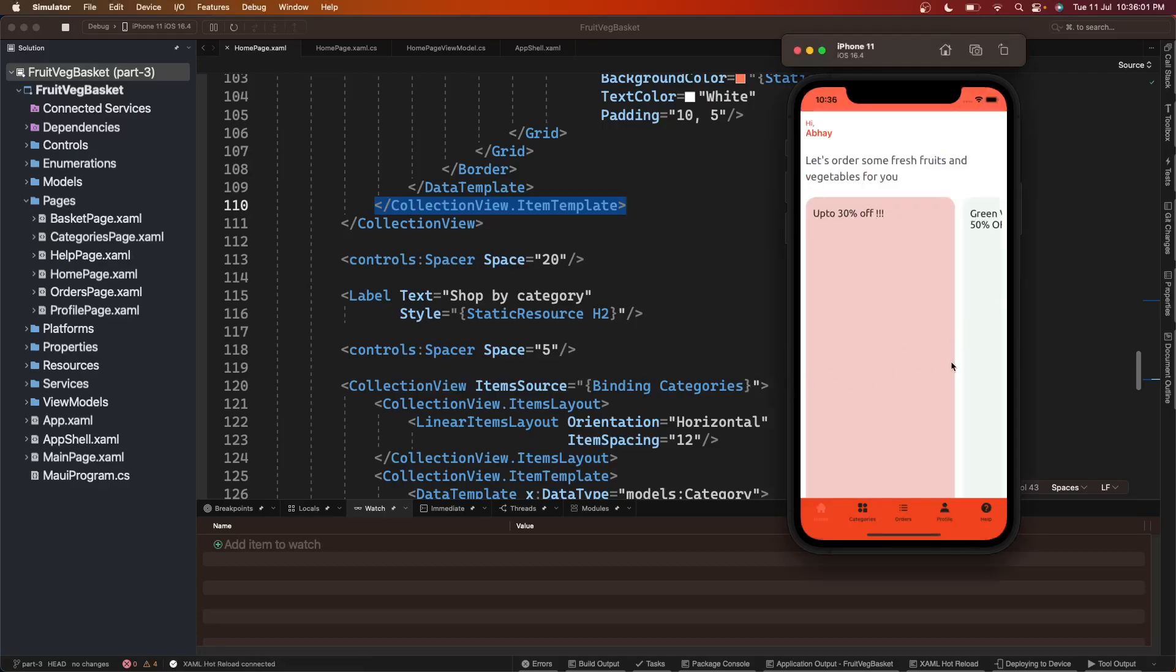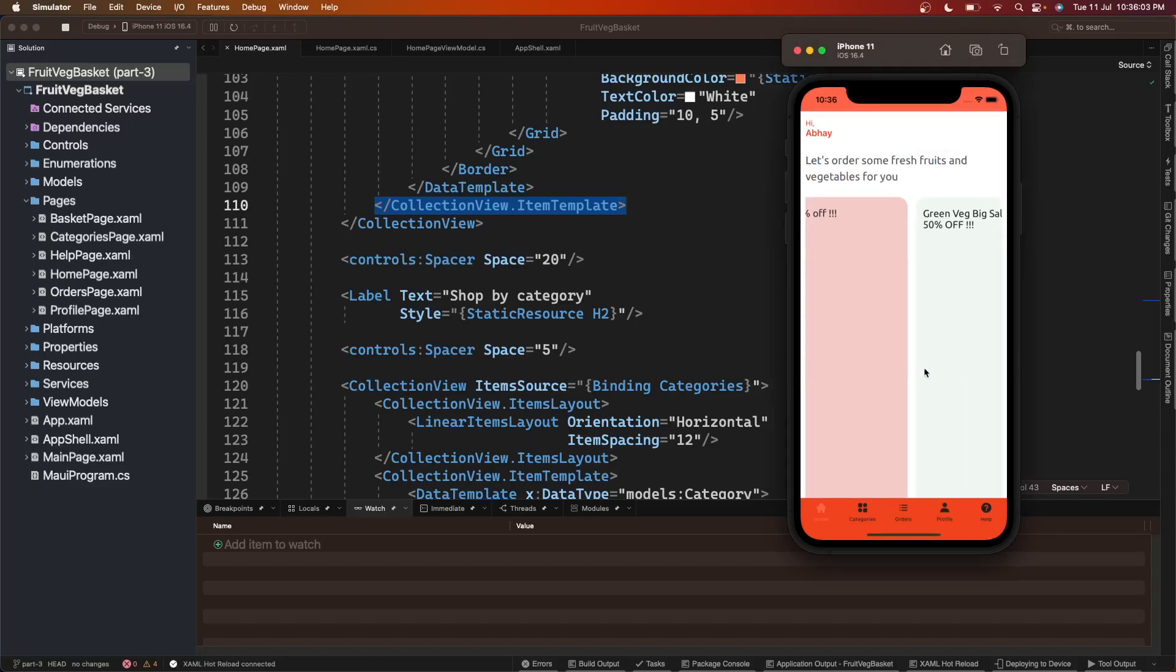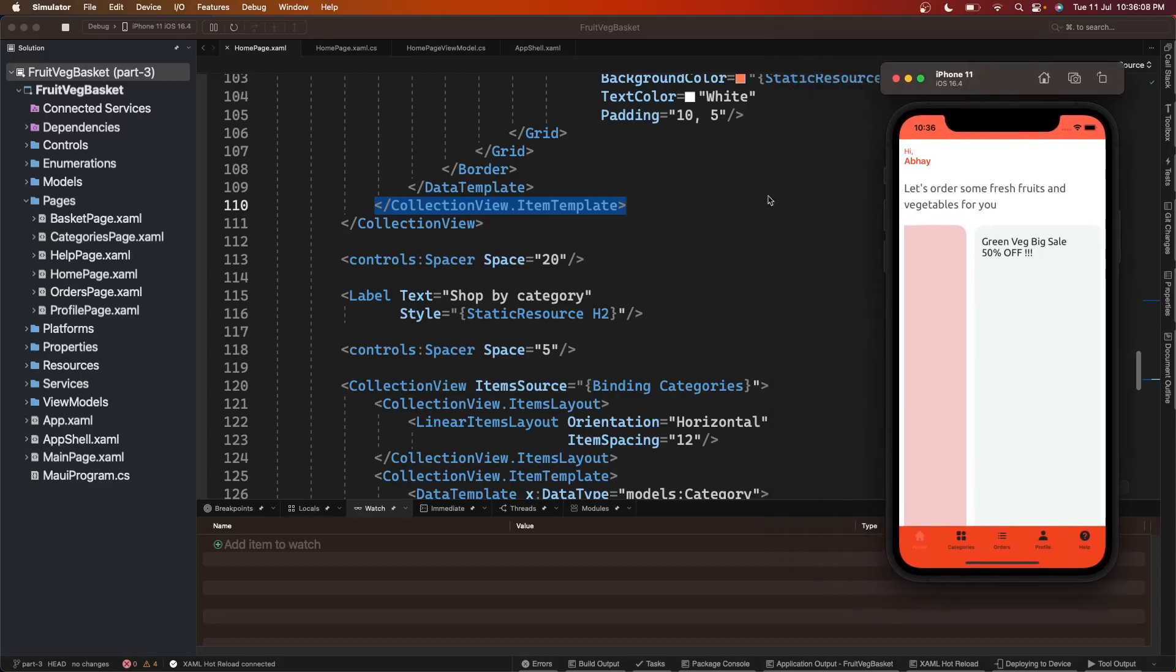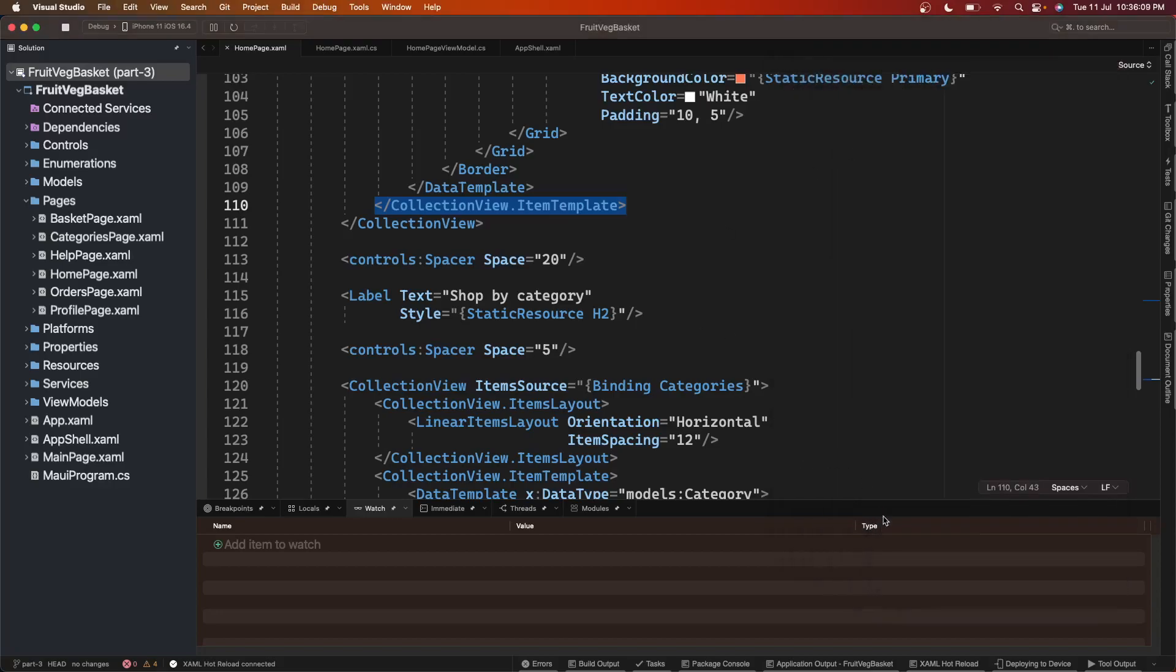So this is on iPhone and the offers collection looks horrible here. Let's see what we can do to fix it.